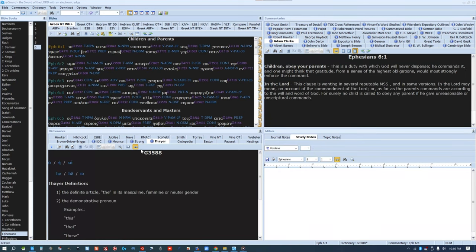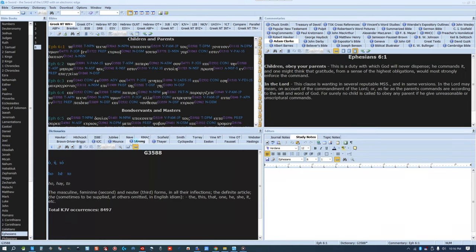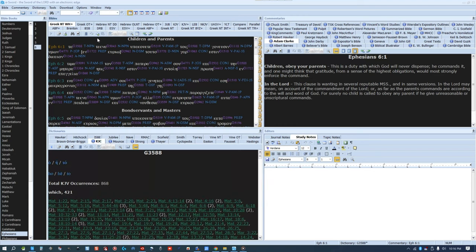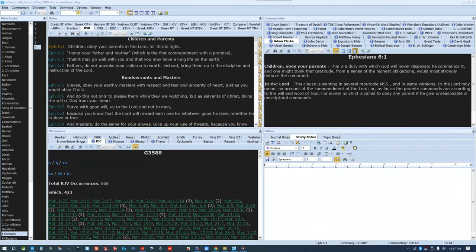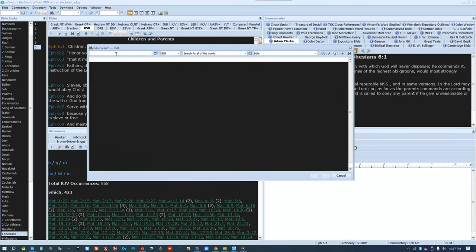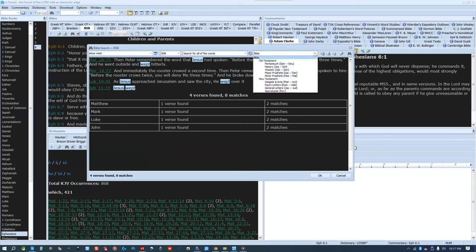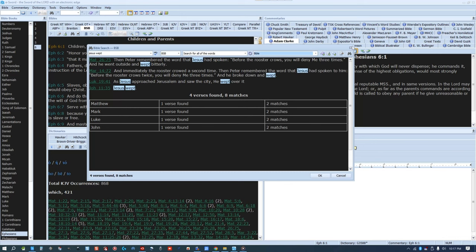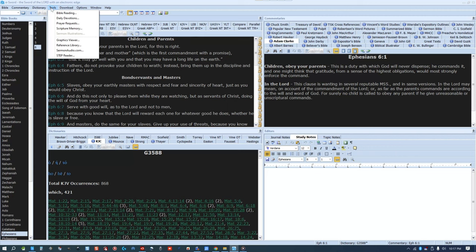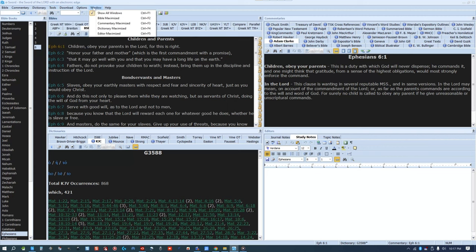You can do searches in English, Greek, or Hebrew words, and it'll list all your results for the current Bible. There's not really a great graph — it's basically just a list of results and verses. There are timelines and maps, but they're just pictures and not searchable.